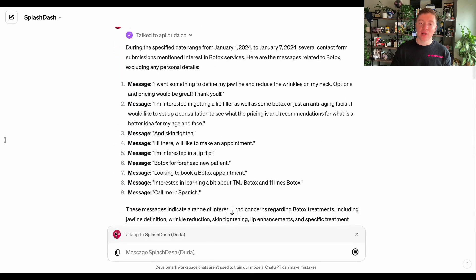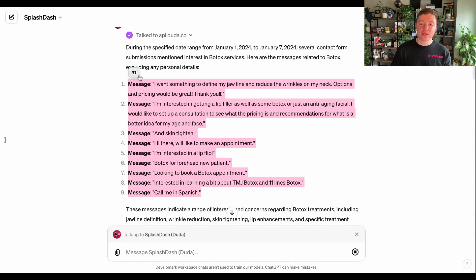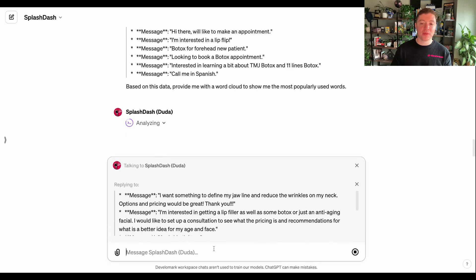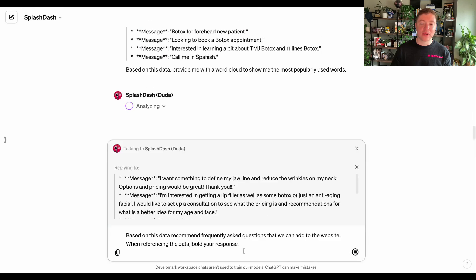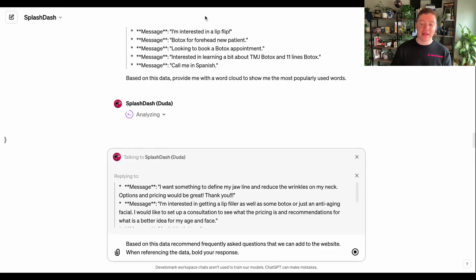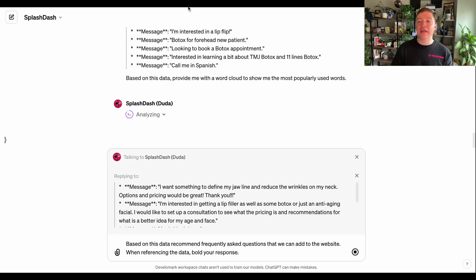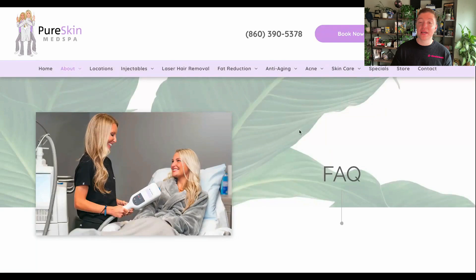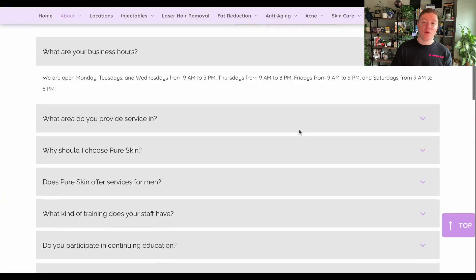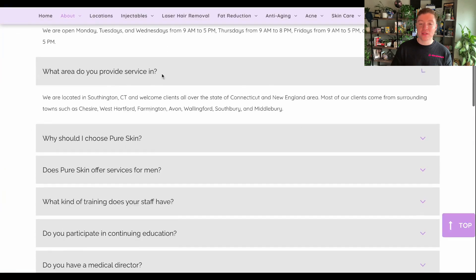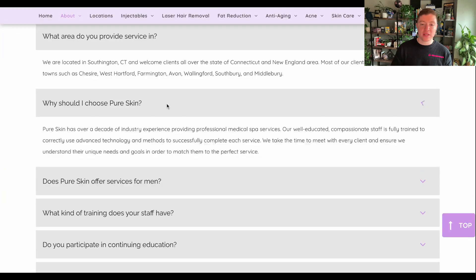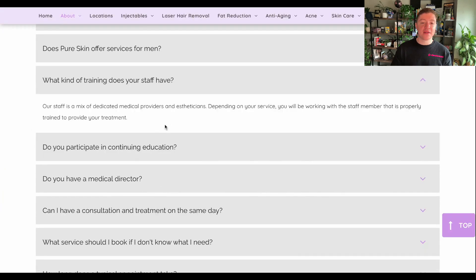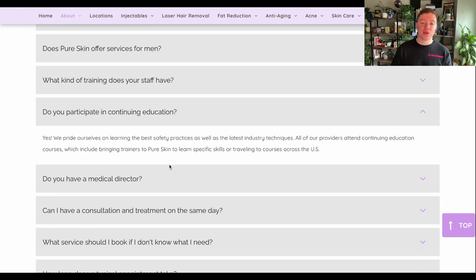And then what I can do too is I can go ahead and start to do more cool things. Like I can go ahead and gather a list of recommended frequently asked questions that we could potentially add to the website. And that's going to allow us to update things like their frequently asked questions page, things like their existing website content. And we want to update these pages as much as possible because users find a lot of value in these frequently asked pages.